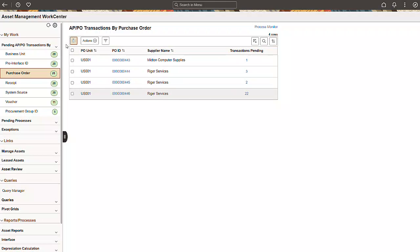You can choose one or more transactions to process. Select a process from the Actions dropdown at the top of the grid.